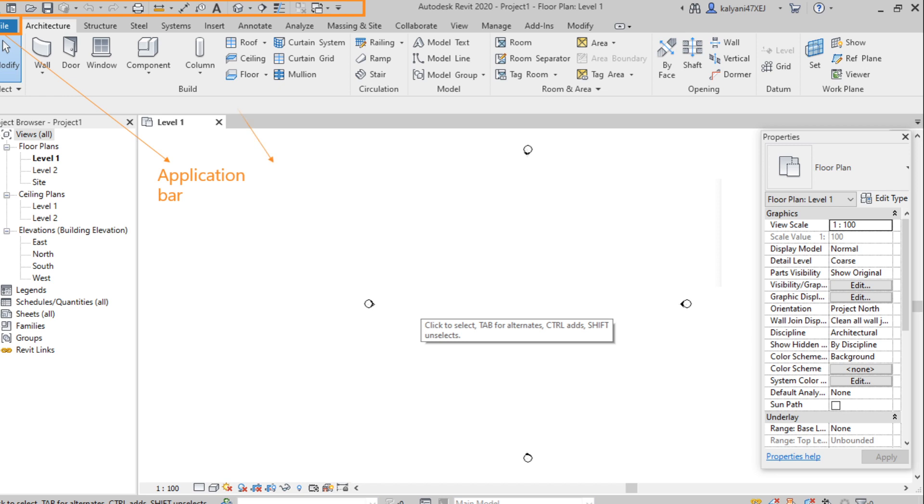Next one, quick access toolbar. There also we can find the same options in application bar, open, save and to create a new file, cut.